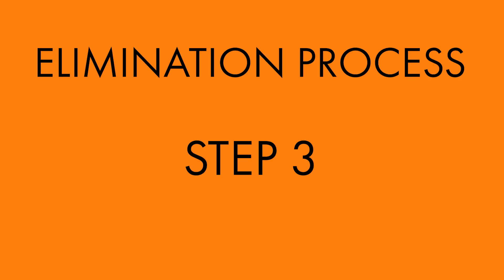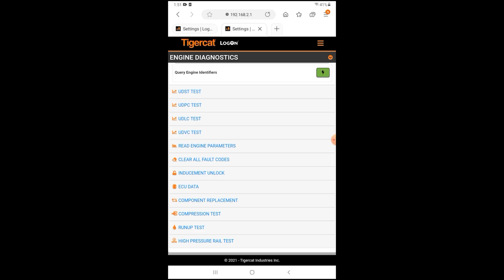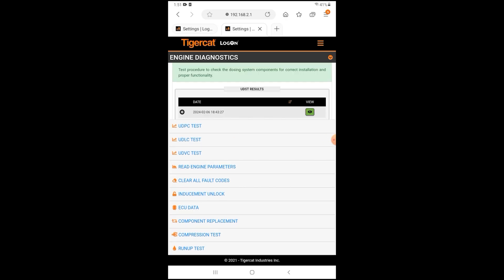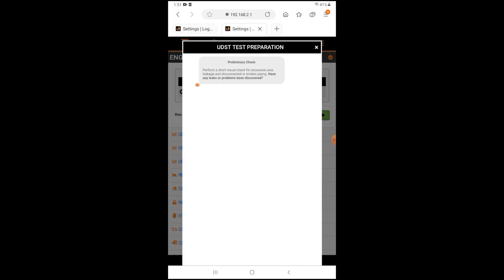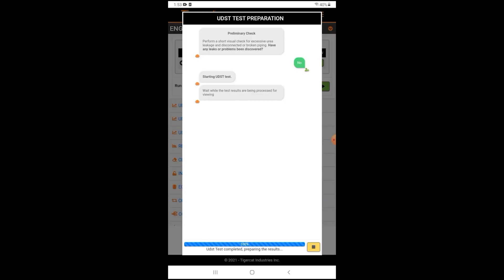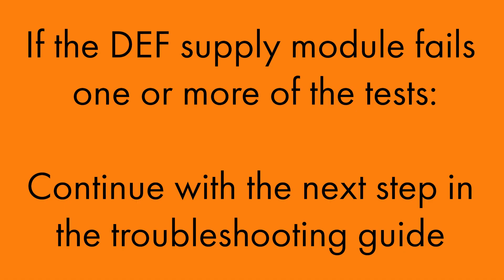Step 3: When the checks have been completed, perform another three consecutive UDST tests using Logon. If the DEF supply module fails one or more of the tests, continue with the next step in the troubleshooting guide.